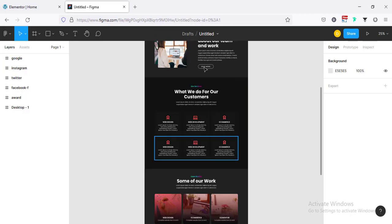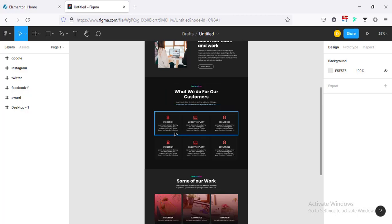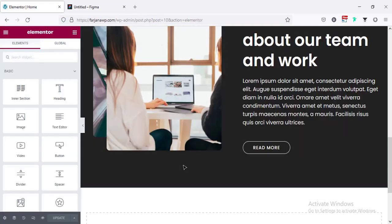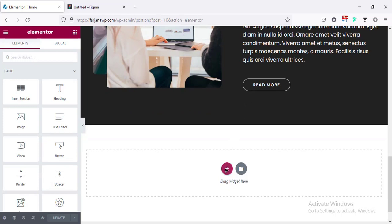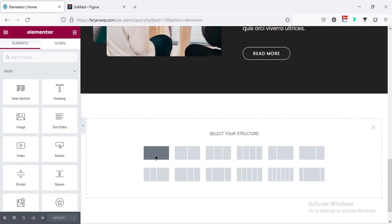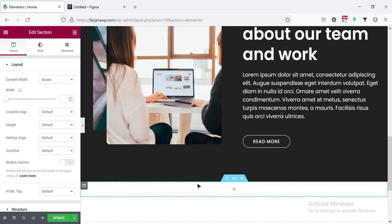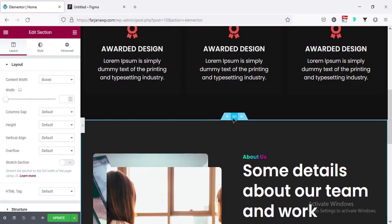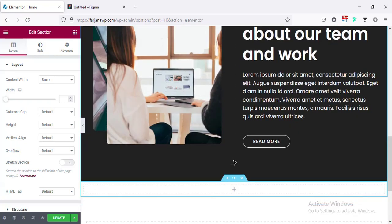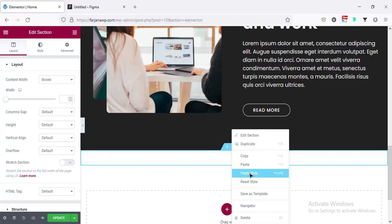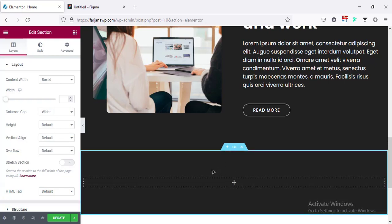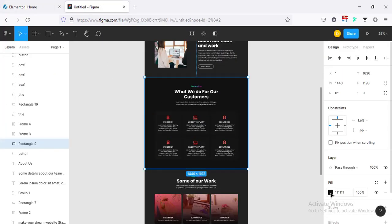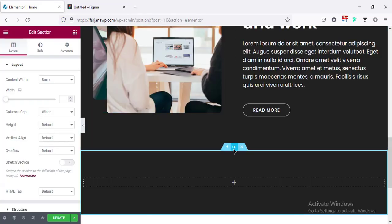Now let's get started with the service area. For this section we first need a one column structure, then a three column structure. Going here and taking a new section with a one column structure. For this section I'm going to copy the style from this section, going here and paste style. For this section I'm taking a different color for the background.